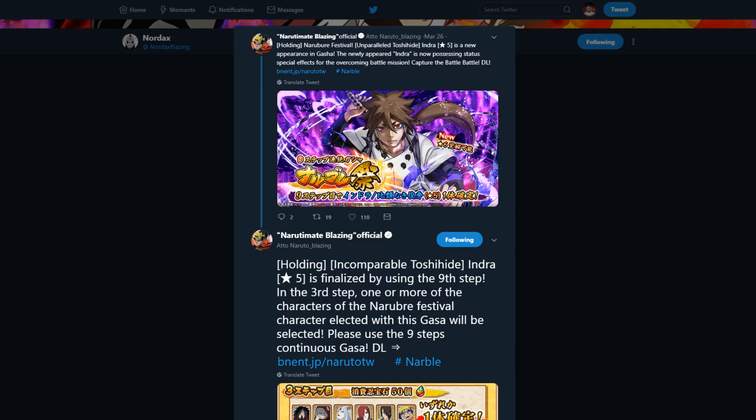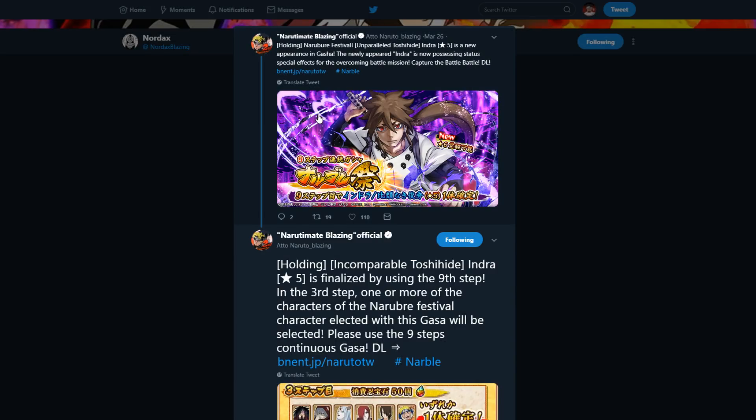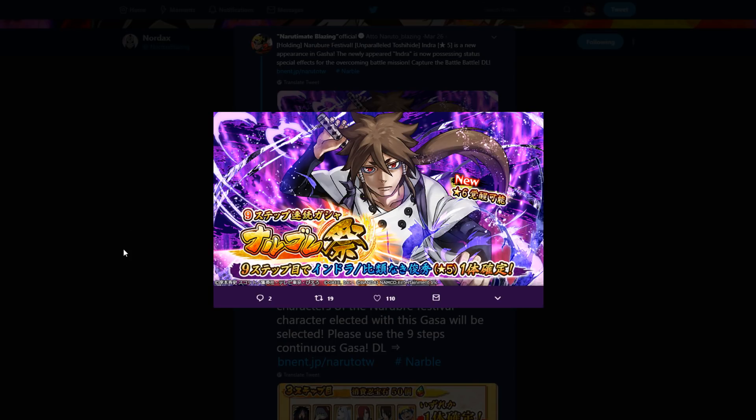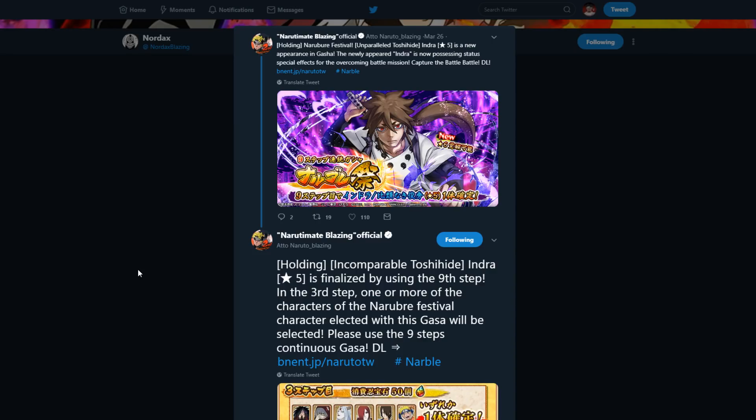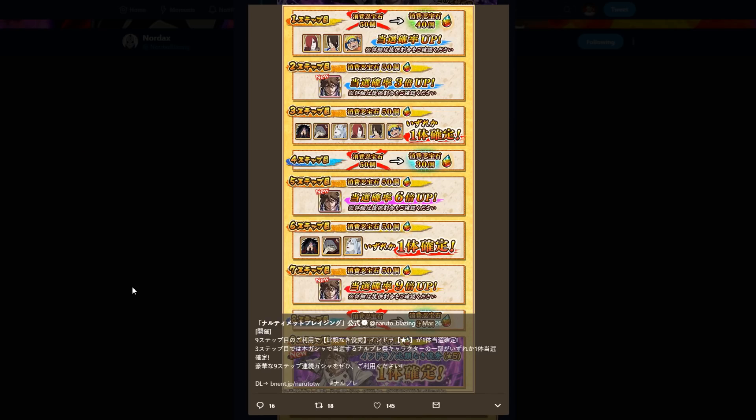So anyways, let's go ahead and get into the video. Starting out, Indra is a body unit. He's already out on JP, he's gonna be coming out on global next update along with the super impact for Ashura. Now we're gonna go ahead and talk about his banner and then after we talk about his banner we're gonna talk about him.